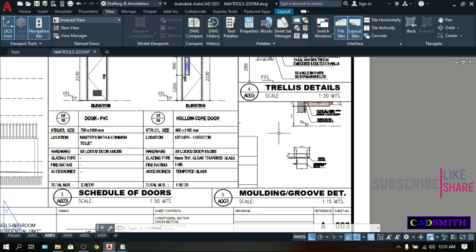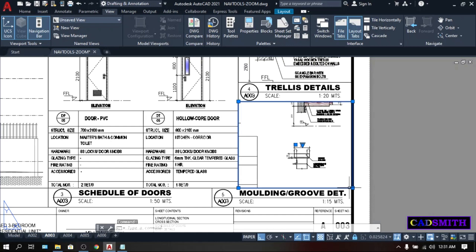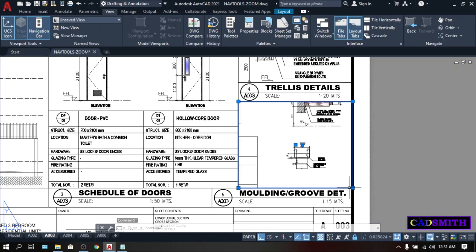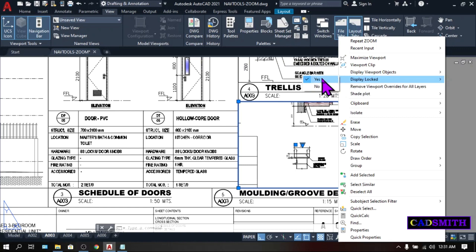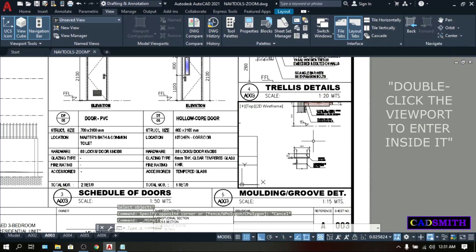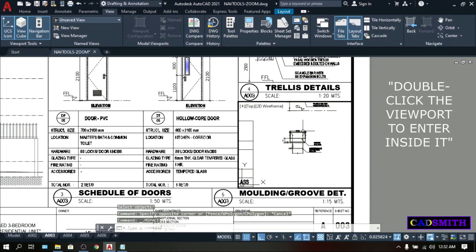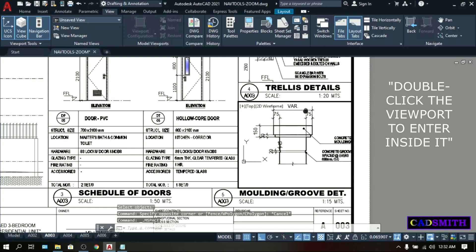First, pick on the viewports. Right click on it. And make sure that the display is not locked. So, yes, it is locked. So, click no. Now, it is unlocked. So, you can resize the view. How can you obtain this 1 is to 15 scale?